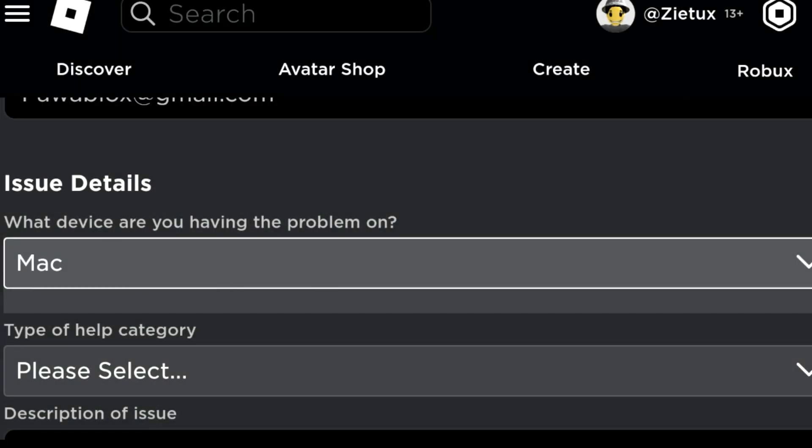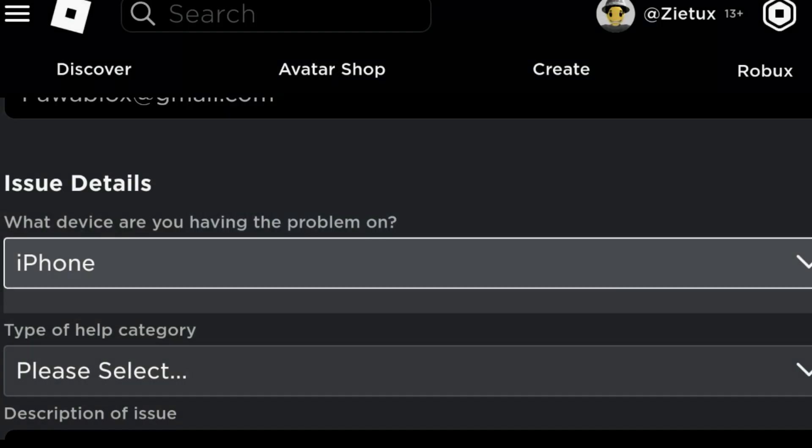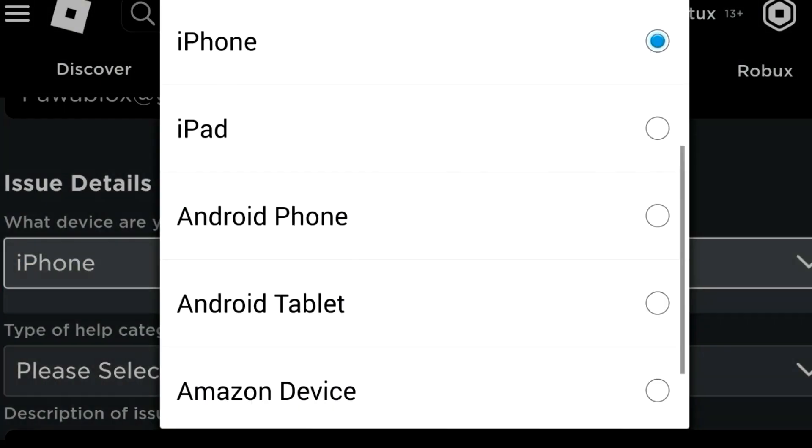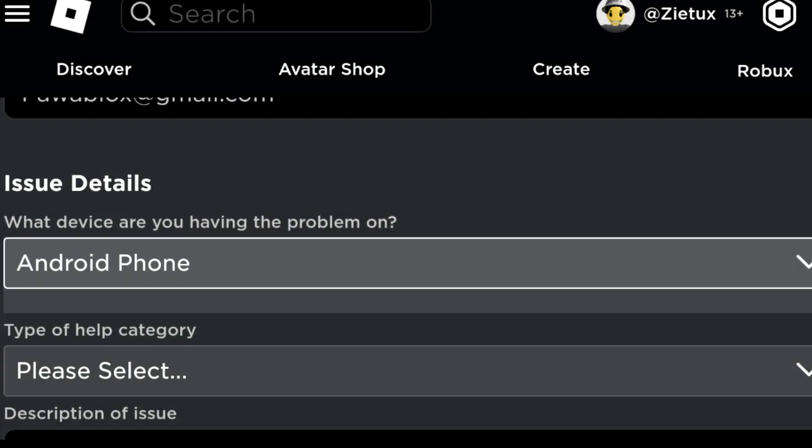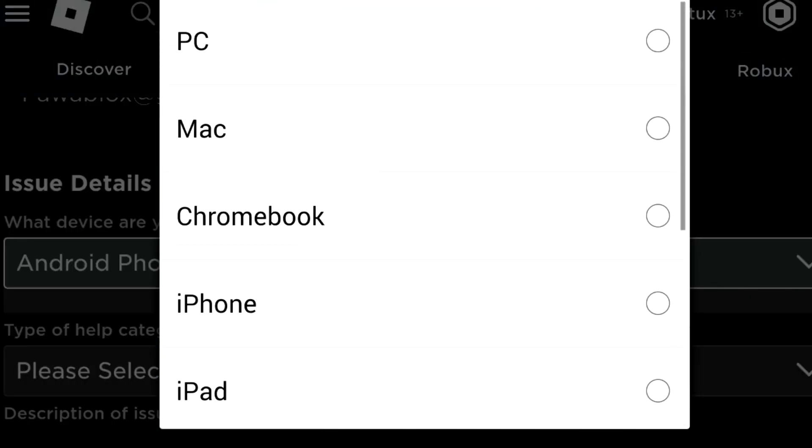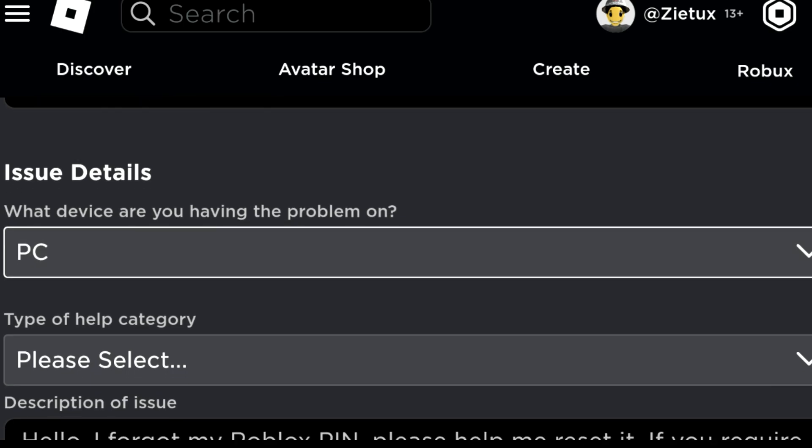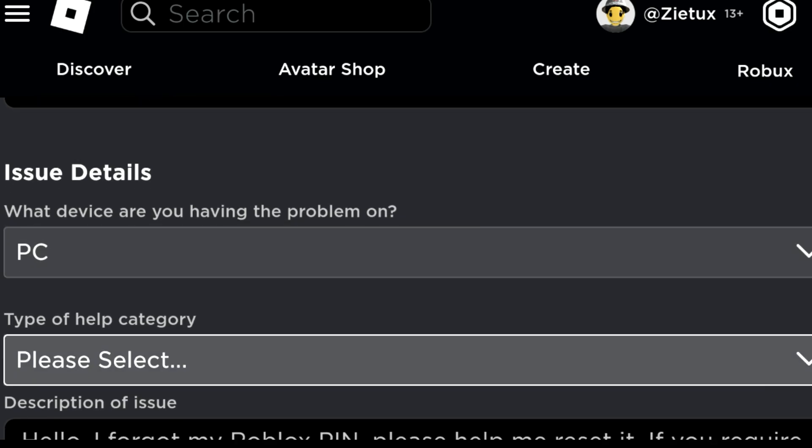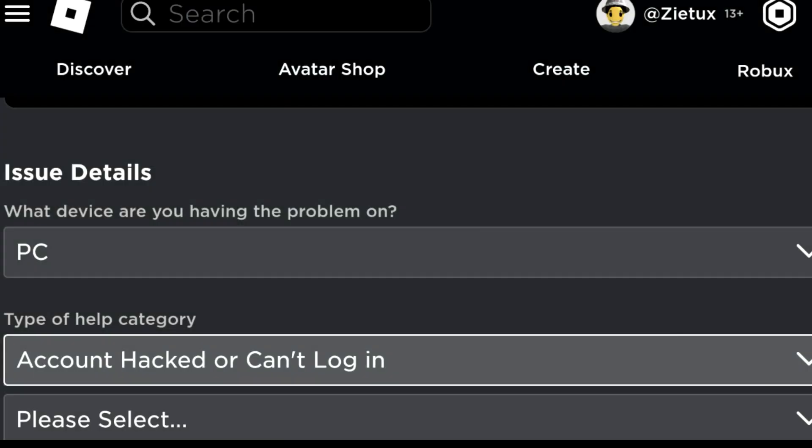You can click Mac if you're on a MacBook, you can click iPhone or maybe anything like Android phone. But right now we want to change our PIN on a PC, so let's click on PC. Then let's scroll down to type of help category. Let's click Account hacked or can't login.